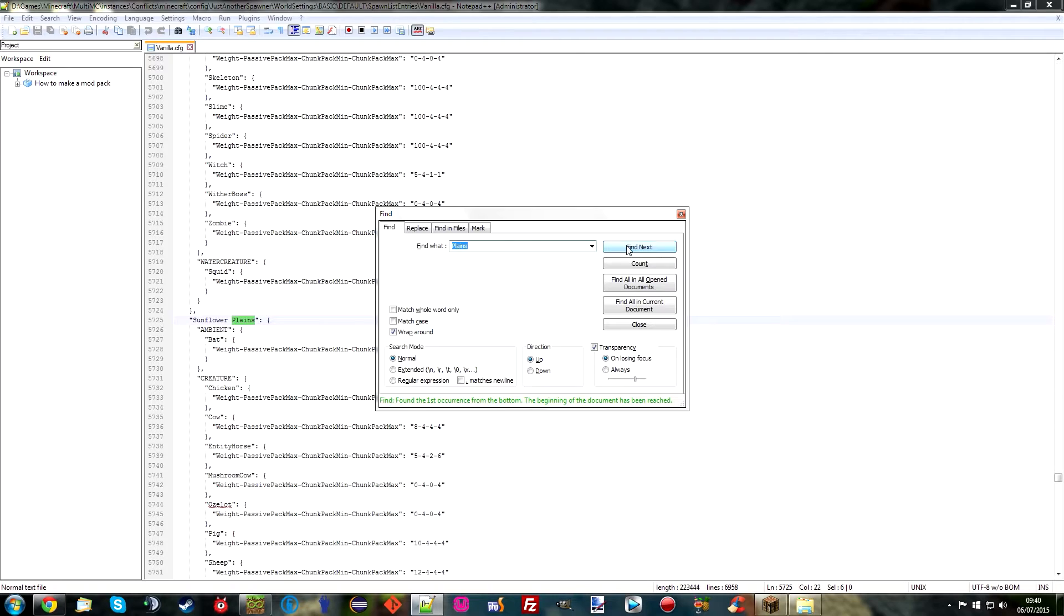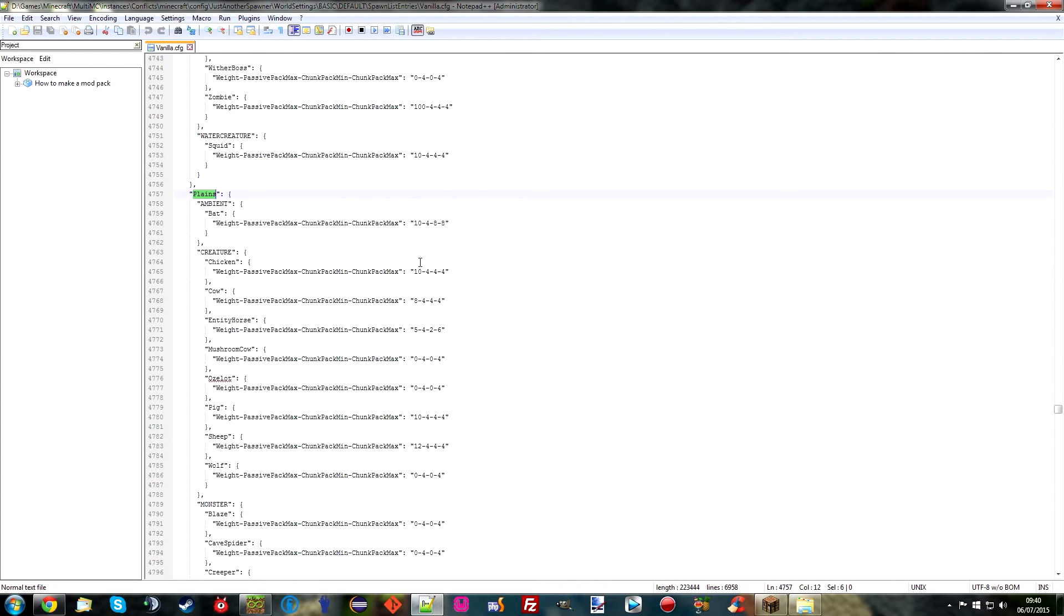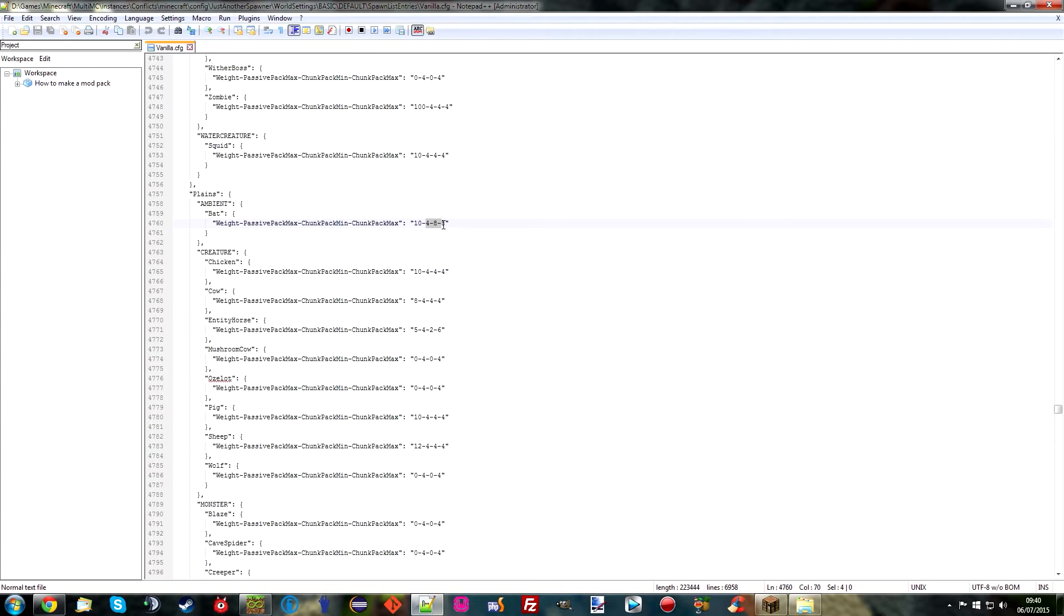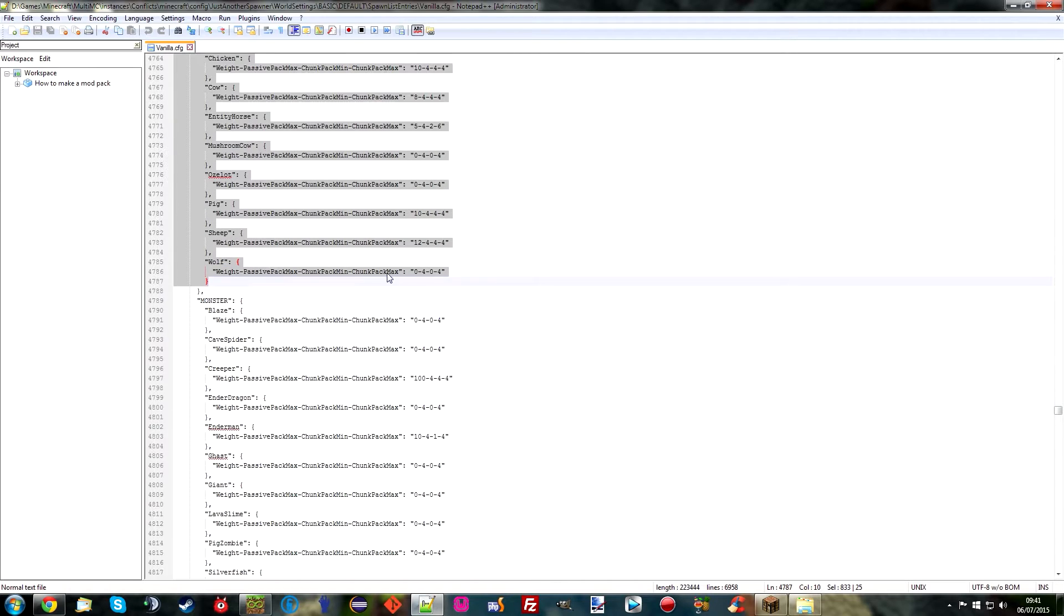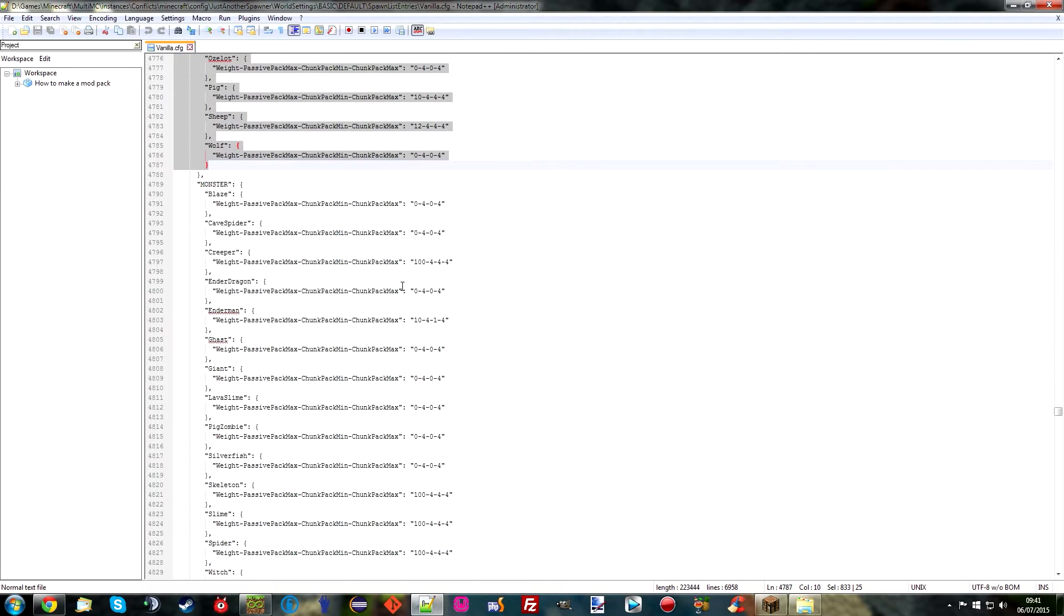So next, there we go. Here's the plains biomes. And we can clearly see the spawn rates for vanilla stuff. So bats have a weight of 10. They will spawn in maximum passive packs, 4, which is basically like a group size. You may notice that a lot of the time certain creatures spawn in groups of 4. You might have seen cows. And then you've got 8 and 8. Basically, the minimum amount that will spawn and the maximum amount that will spawn per chunk is 8. So there is a lot of bats available. And you can tone that down. And it says it for everything else as well. You've got all the monsters. You've got the creatures.